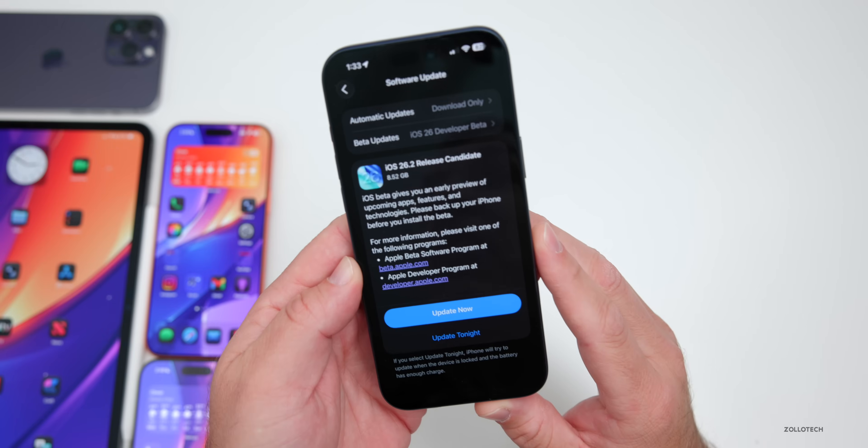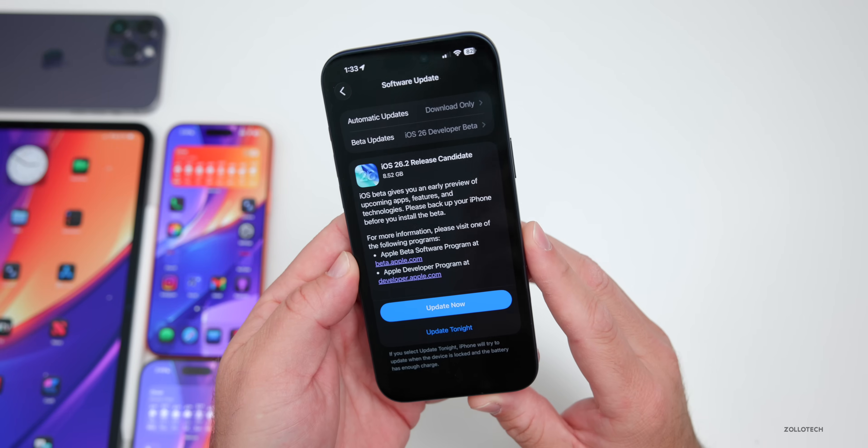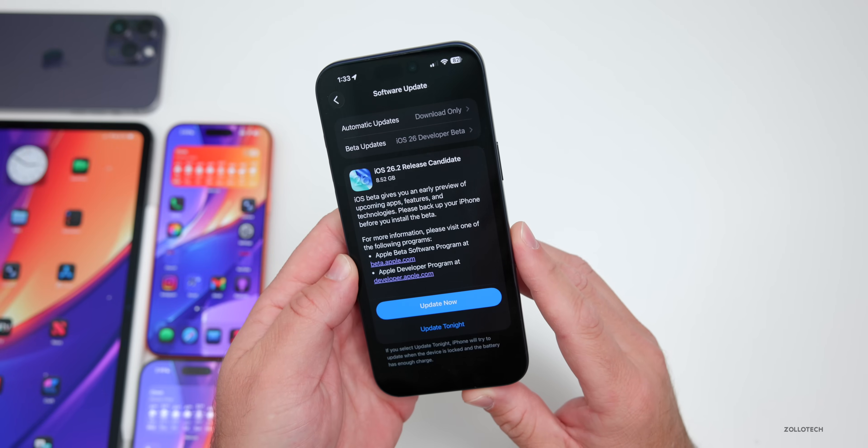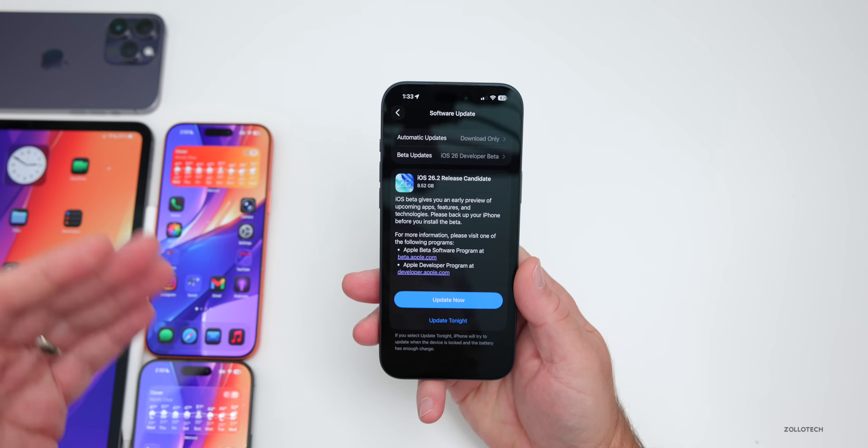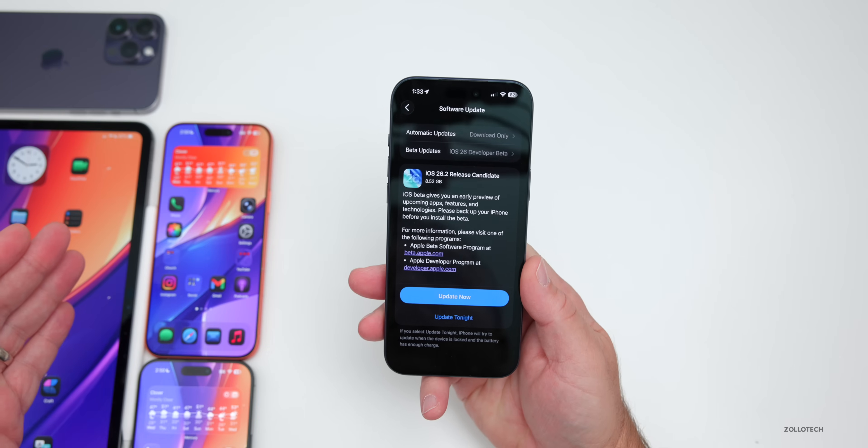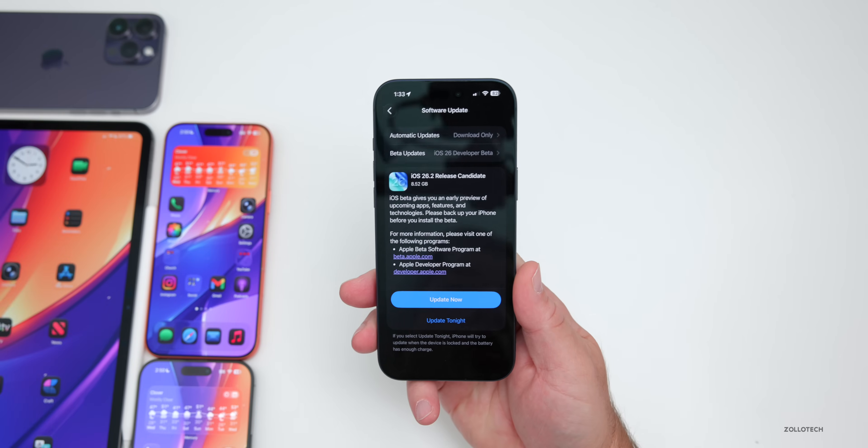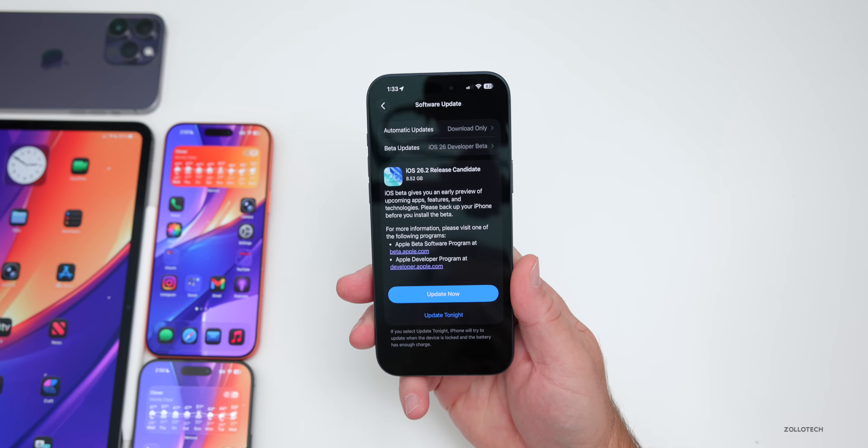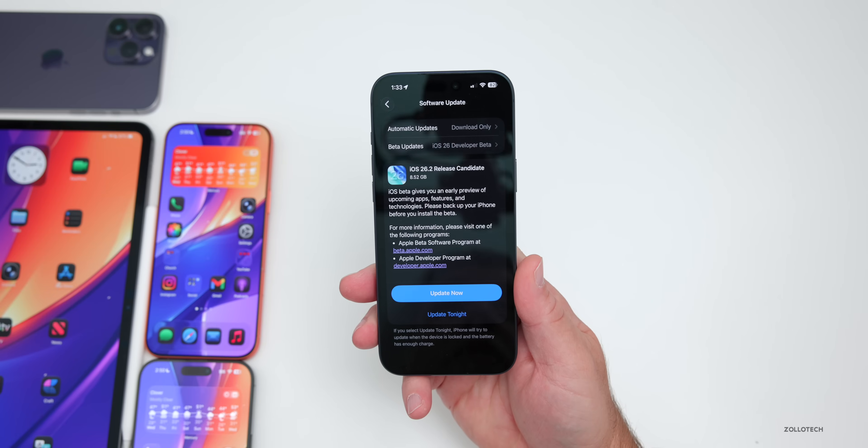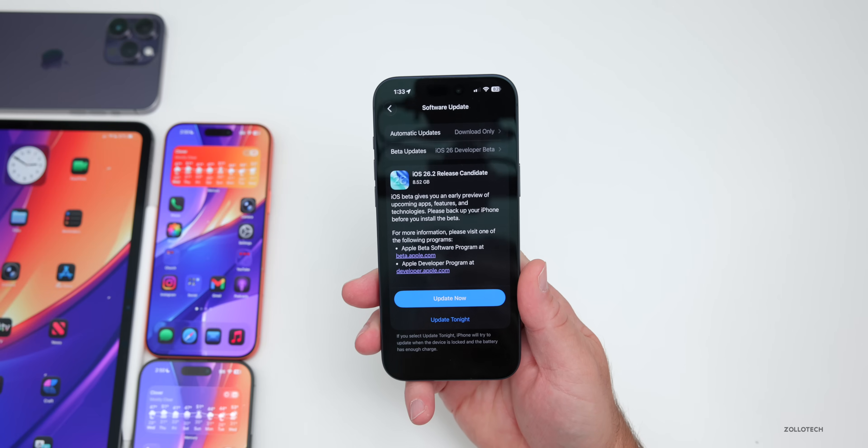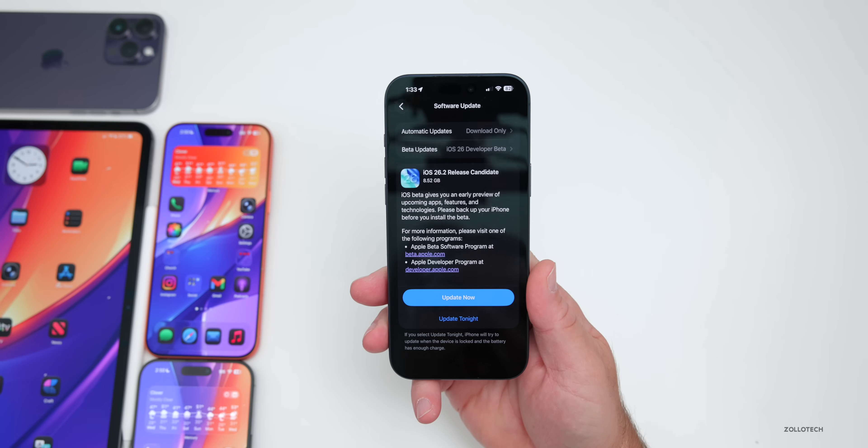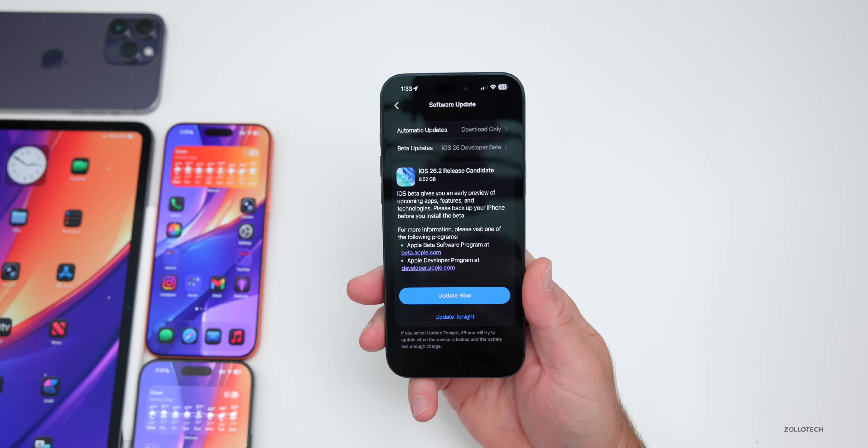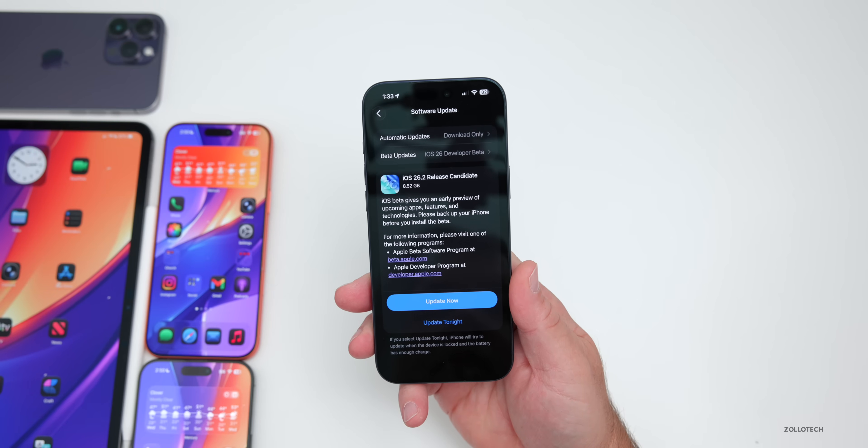And this came in at 8.52 gigabytes on the iPhone 17 Pro Max and was about the same size on all the other devices here as anytime you go from a beta to an RC or final version, it reinstalls everything and the same is true when you go back from a public version to a beta.